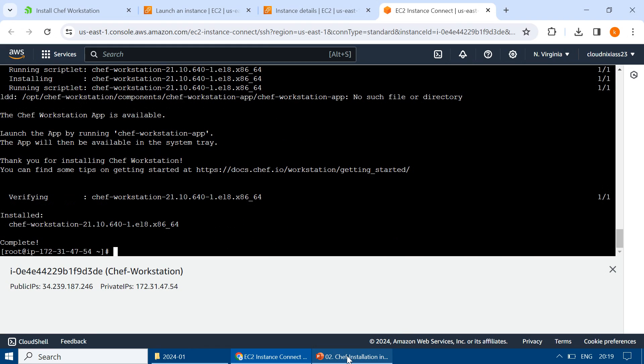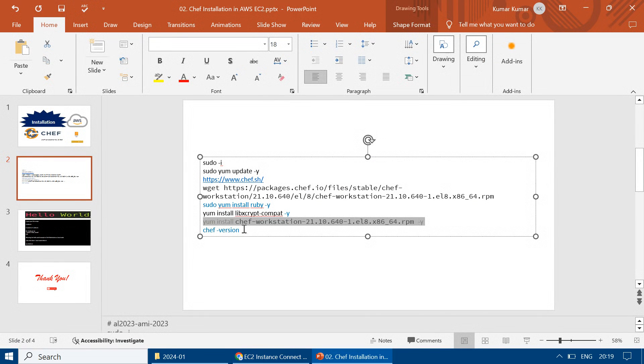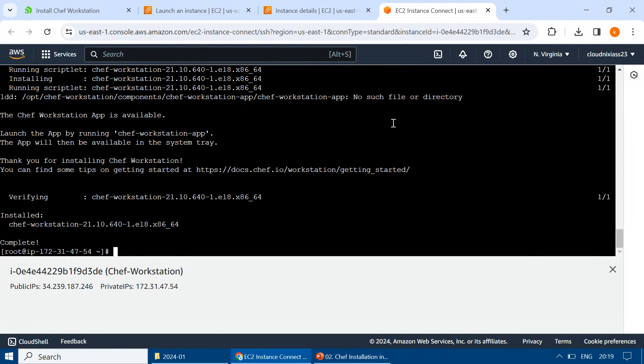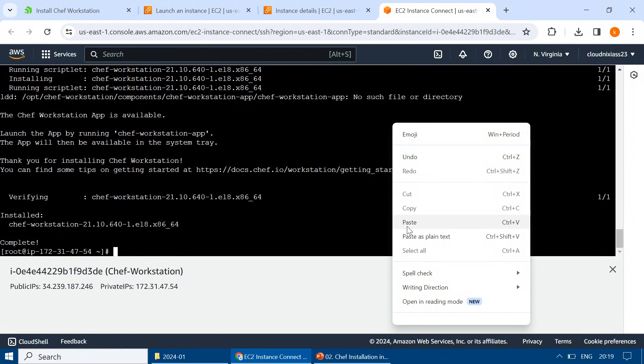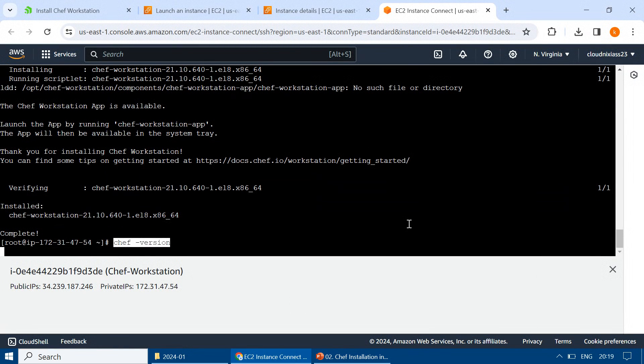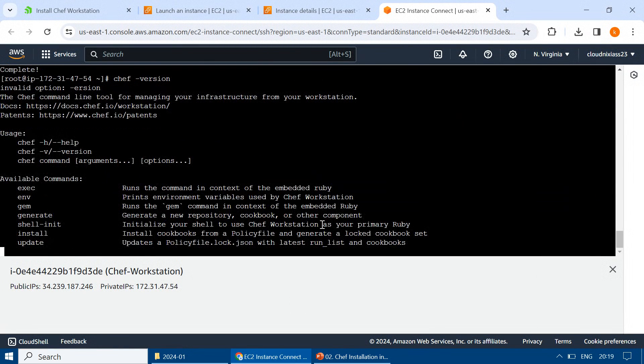And it's completed. Followed by that, we have to check which version of Chef got installed.